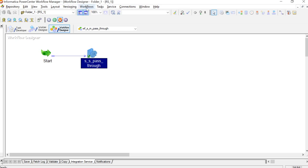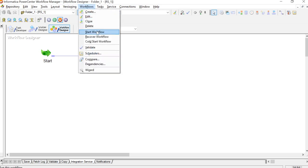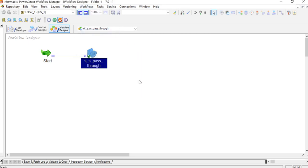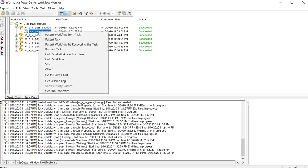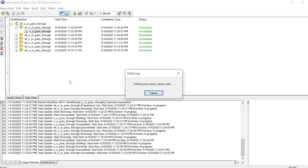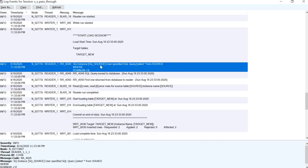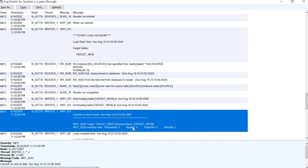Now I have this mapping and I will go ahead and start this workflow. I can see that my session has run successfully. Now we will go and retrieve the session log. In the session log, we can see that our source qualifier query has been picked, and we can see that the number of rows which got affected is 2.